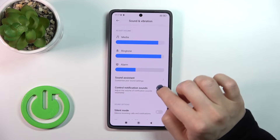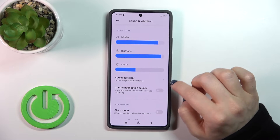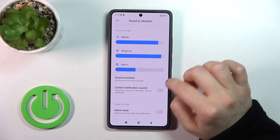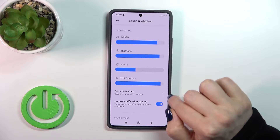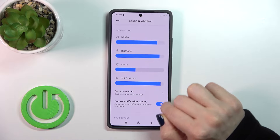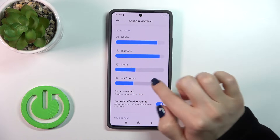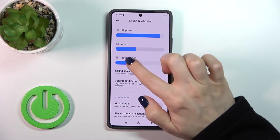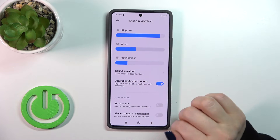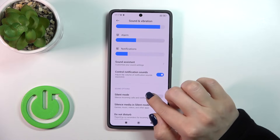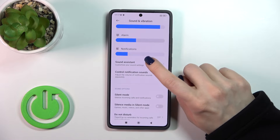And also if you want to change the volume of notification sounds, you should just tap the switcher, and after that you can also change the level of notifications separately.